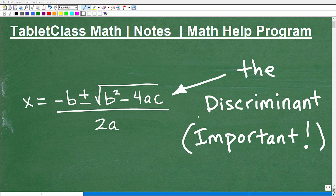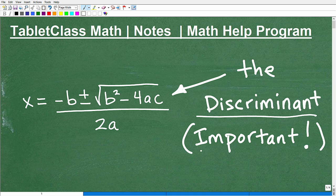Let's talk about the discriminant. If you're studying quadratic equations, you've likely run into this word — the discriminant. And yes, it is indeed very important. We're going to get into what the discriminant is and what it tells us.